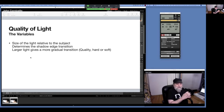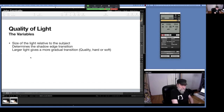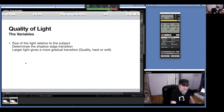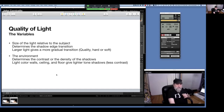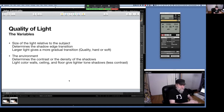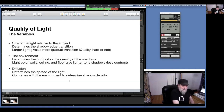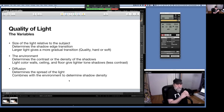The quality of light has variables. The size of the light relative to the subject determines the shadow edge transition — a larger light or lighting closer gives a more gradual transition, and that's the quality: hard or soft. The environment determines the contrast or the density of the shadows. Diffusion determines the spread of the light, and it combines with the environment to determine the shadow density.